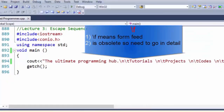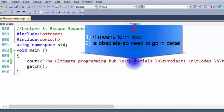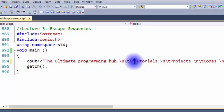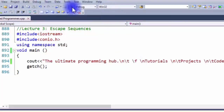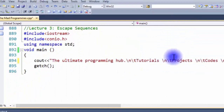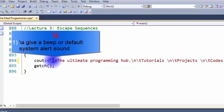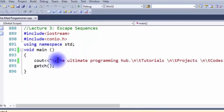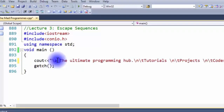Next we're going to learn about form feed (\f). This is obsolete, so basically we won't be learning much here — when used it gives a weird looking symbol. Let's debug and see. As you can see we got a weird looking symbol on the command prompt. Next is system alert — backslash a (\a) — which basically gives a beep or the default system alert sound. Let's debug the program. I got the default system alert sound.